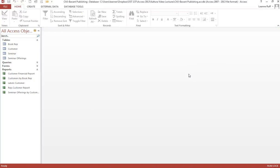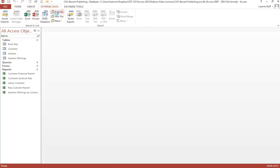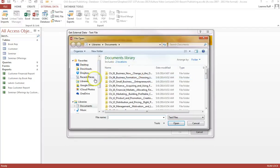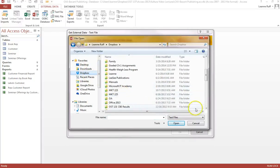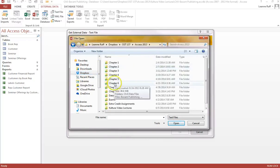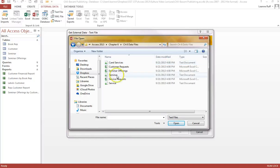The next thing we need to do is import data into these new tables, the same way we've done before — using Get External Data. The Seminar data file is a .txt (text) file. The one for Seminar Offerings is a CSV file; though created in Excel, it's categorized as a text file — data separated by commas, which is what CSV stands for. Let's go ahead and import the data to the Seminar table first: External Data, Text File, find the files, and we're going to append it to the table we just created called Seminar.